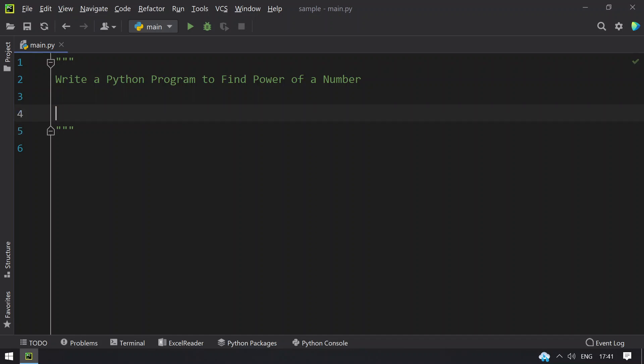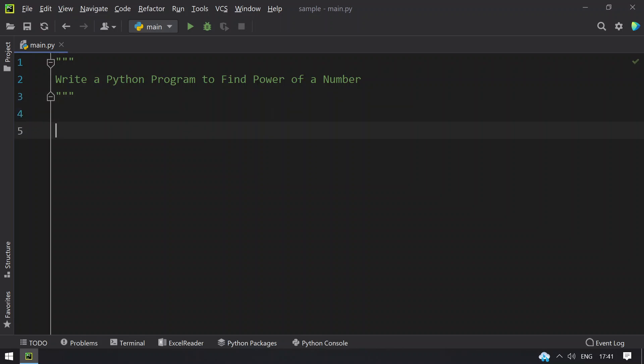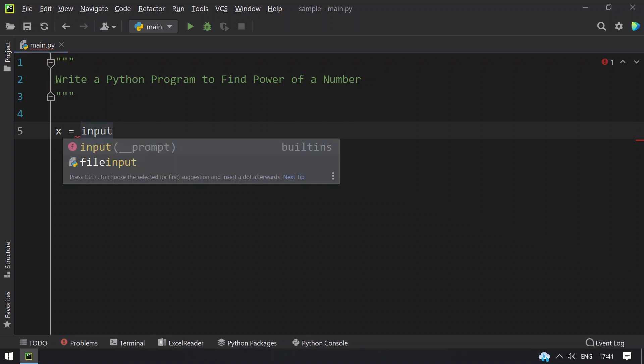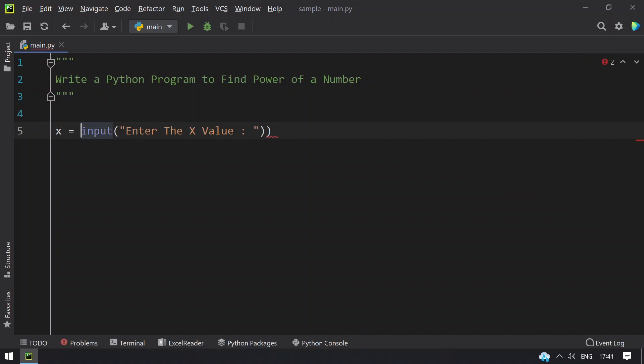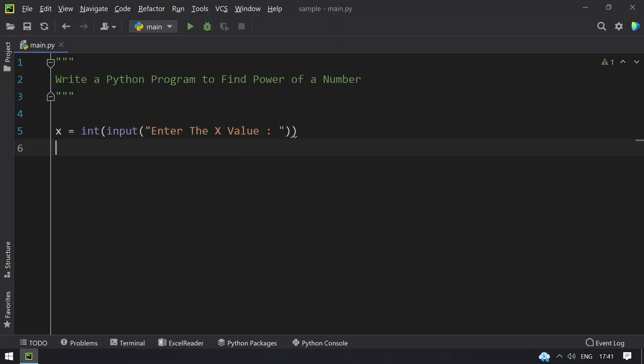Let's get started with the coding. I take a variable x and ask the user to enter the x value using input function call. Once the user enters, we need to convert this to int.